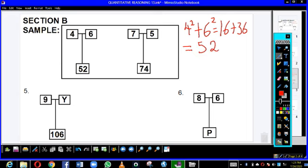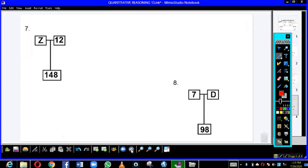Now let us use this working to find the value of Y, P, Z, and D. Thank you and I wish you good luck.